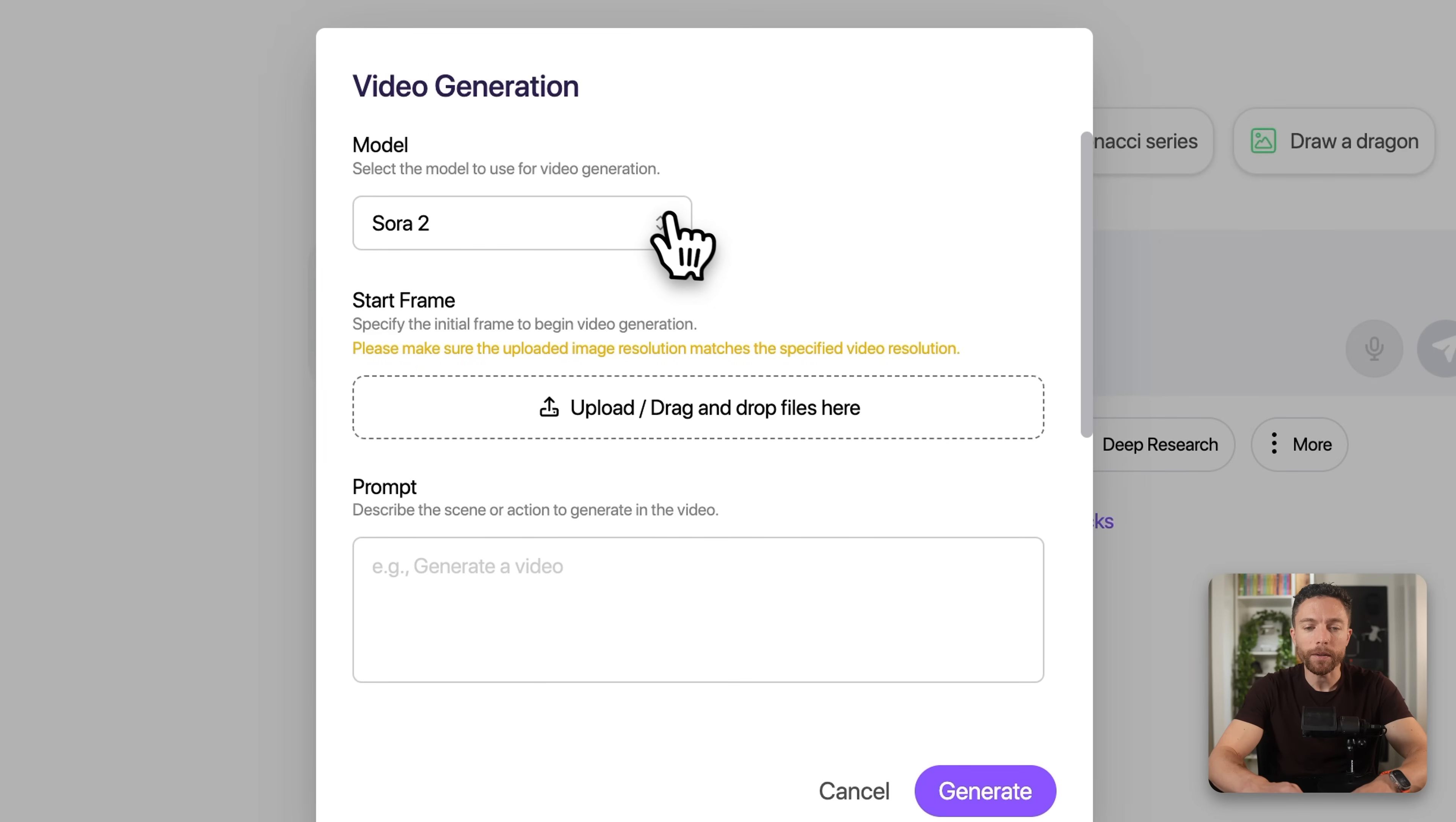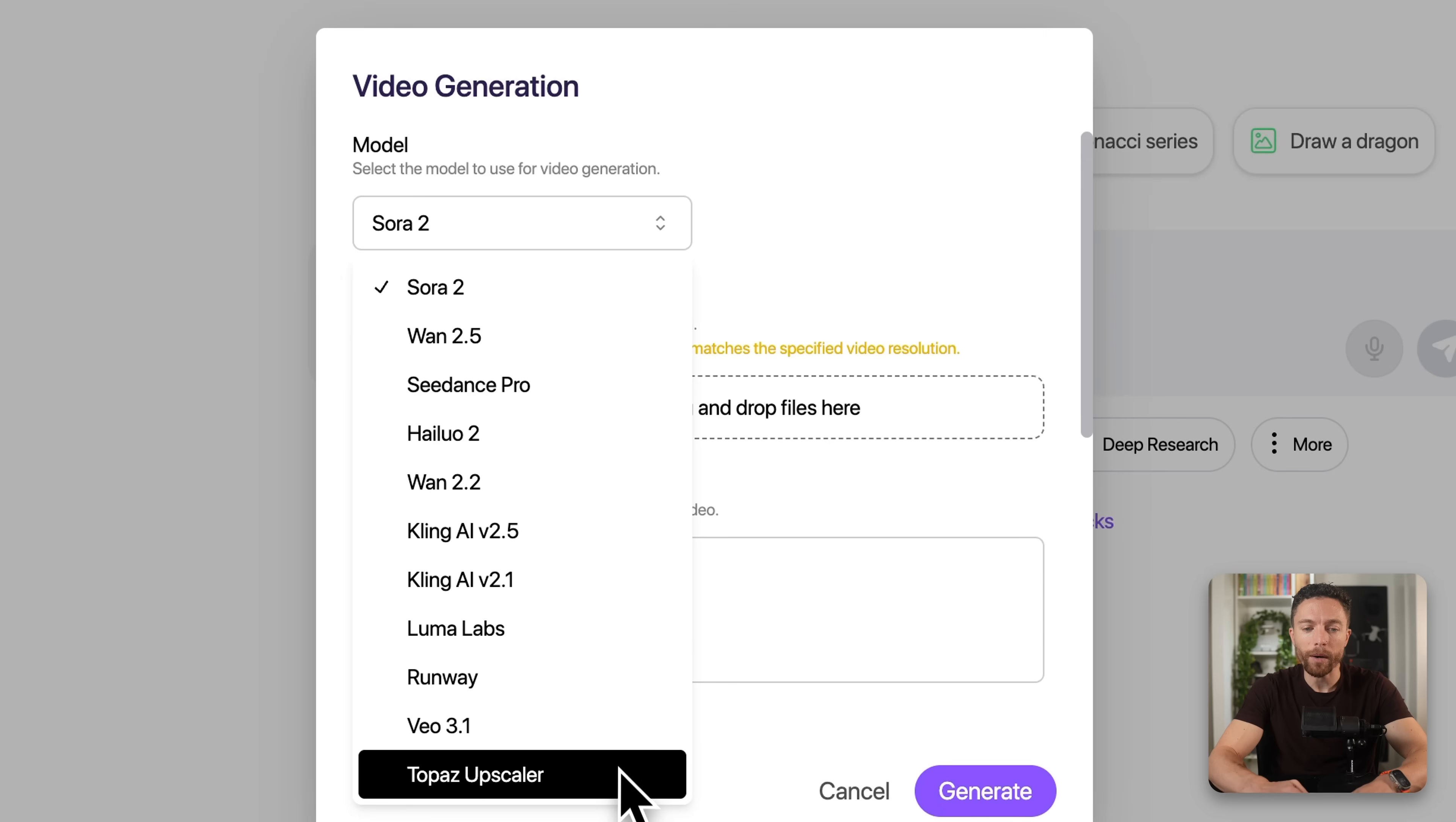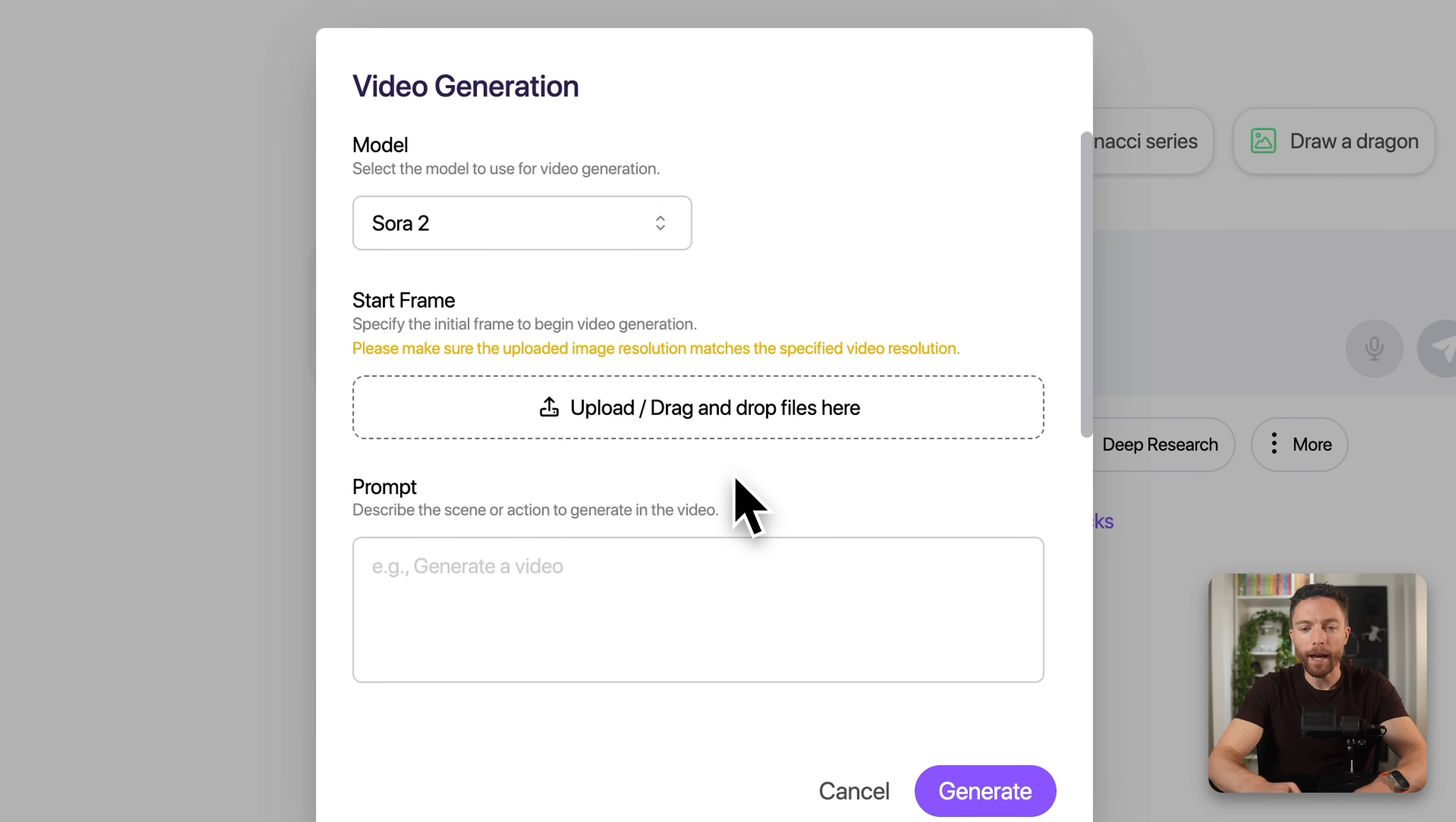And here too, you'll notice that you're not just limited to one model. We have several different video generation models, all of the top ones, including Sora 2. All right, so now that we have Sora 2 selected, let's actually create a video.